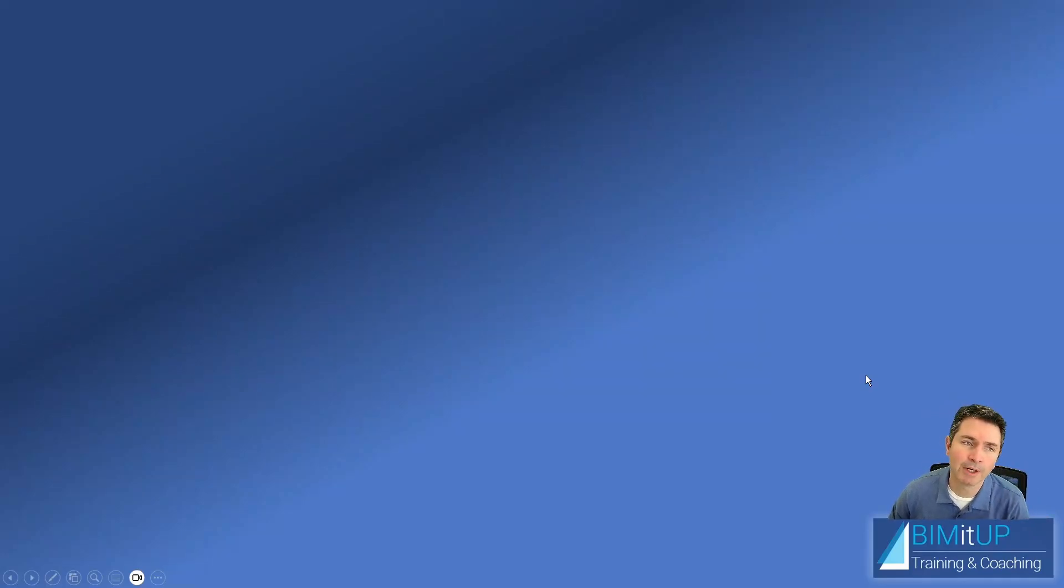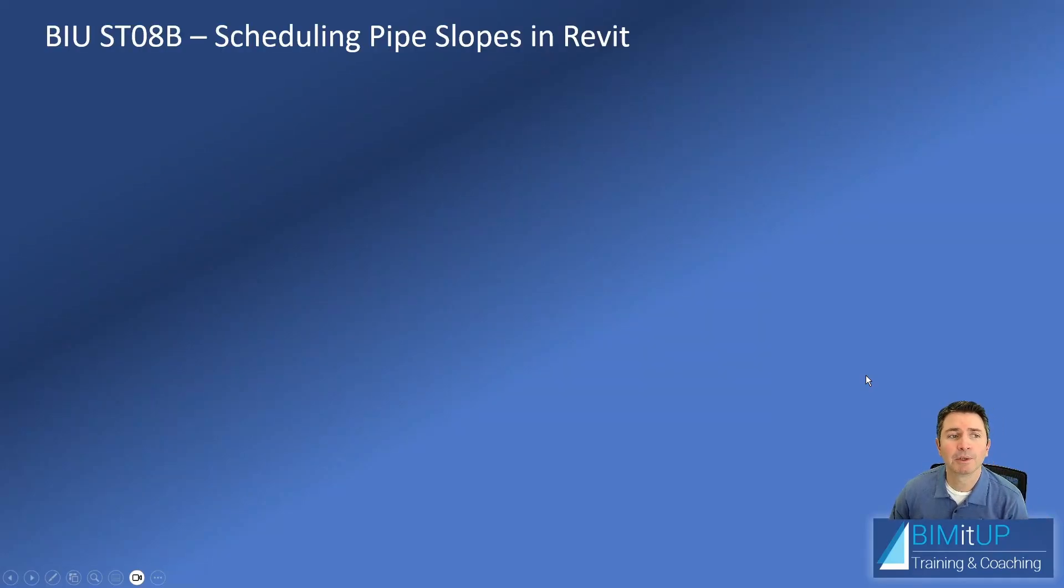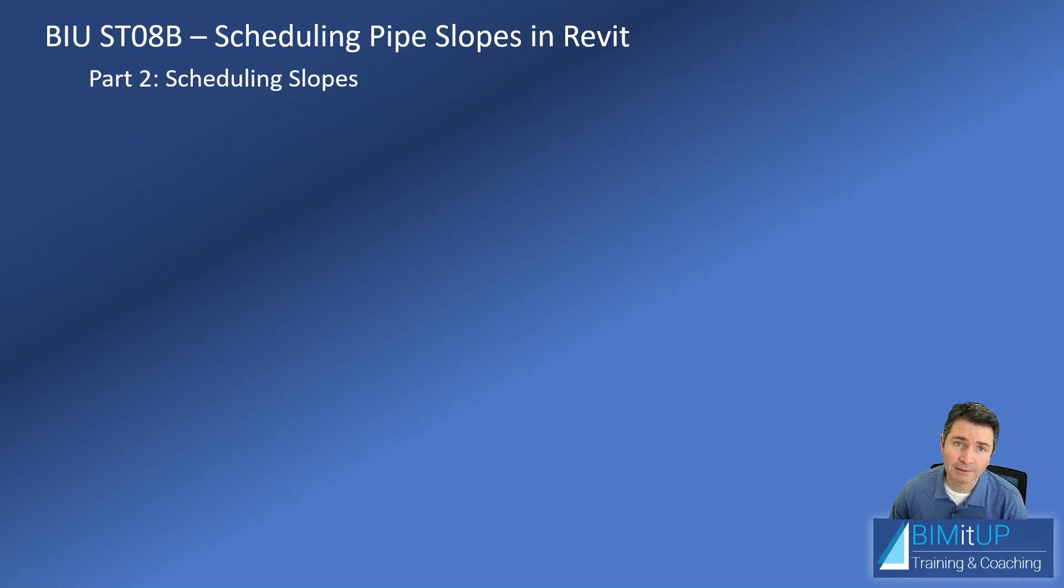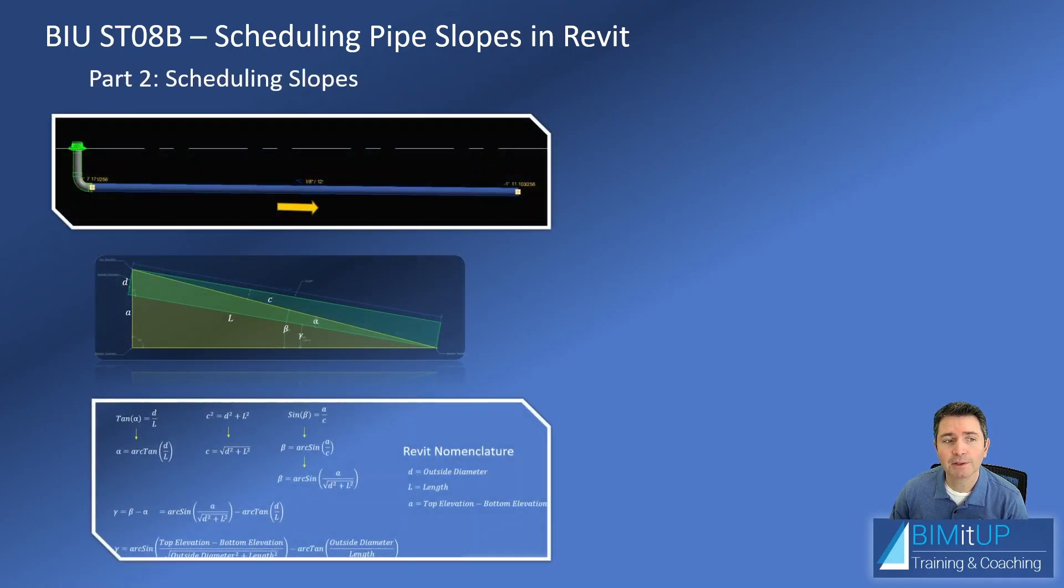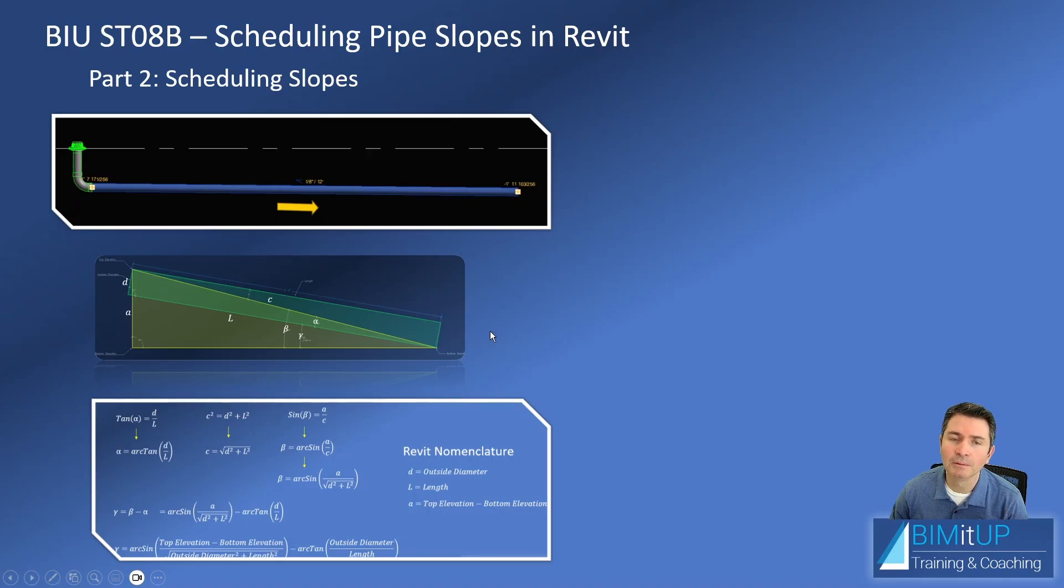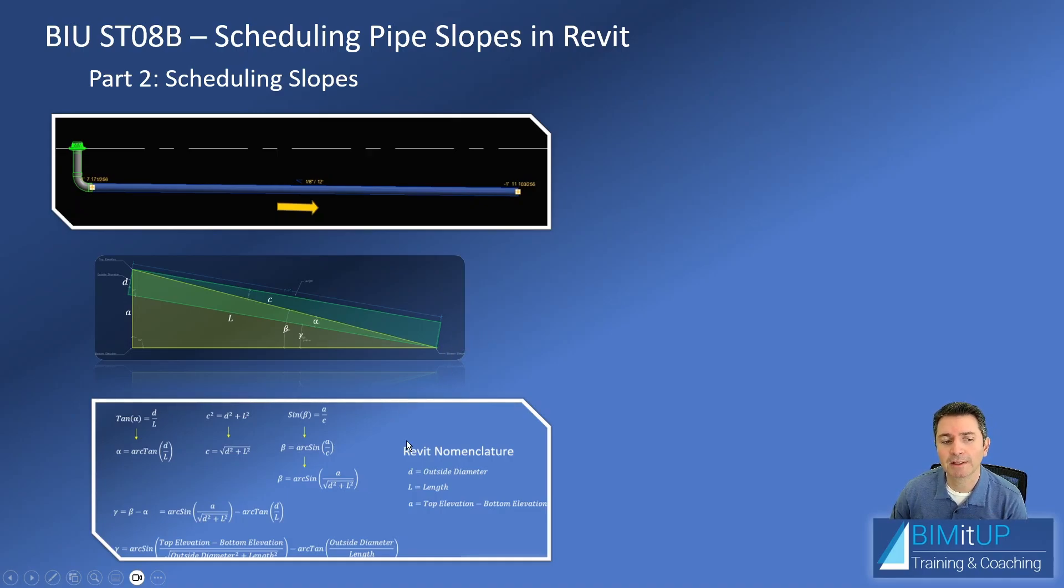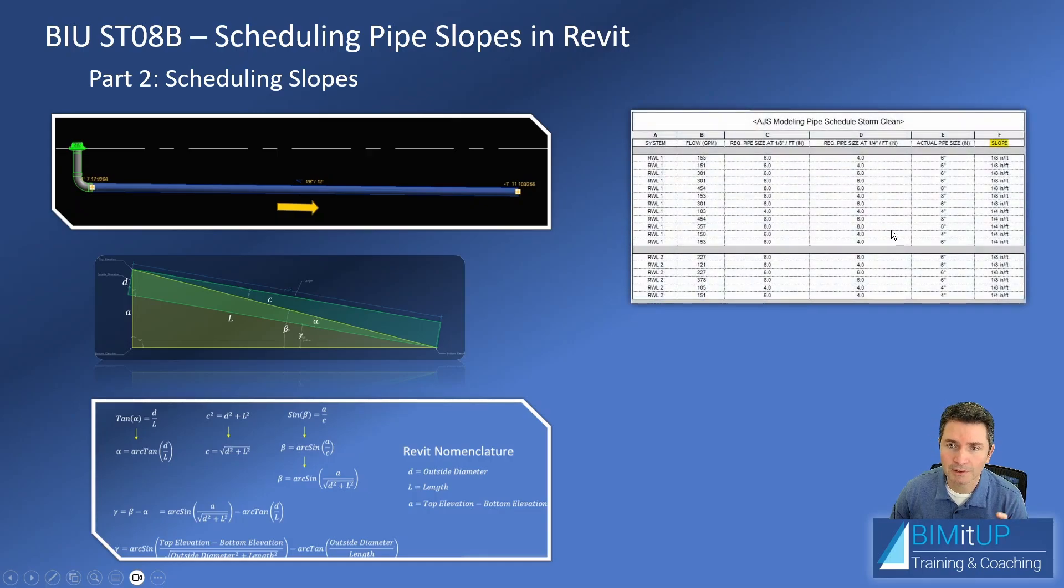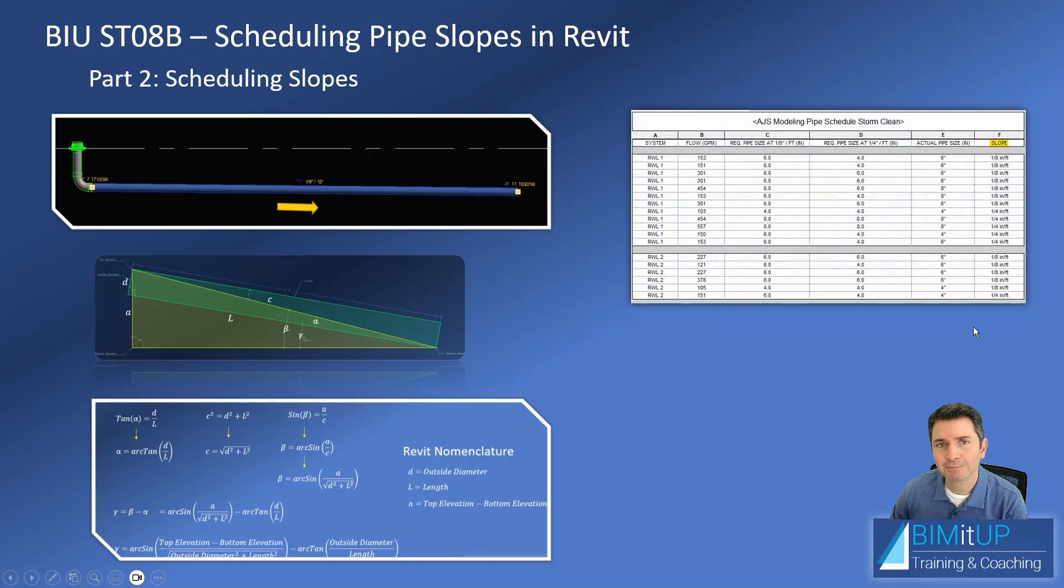Hi everyone, Alex with Beam It Up. Today we're going to continue scheduling pipe slopes in Revit. This is part two, scheduling slopes. In our previous video, we built this analytical setup so that we could extract some parameters from Revit and calculate the slope. And then in this video, we're going to build a schedule just like this one that you see on screen.